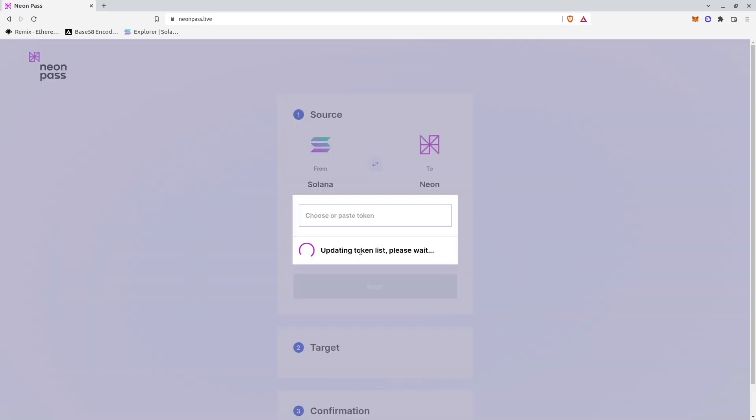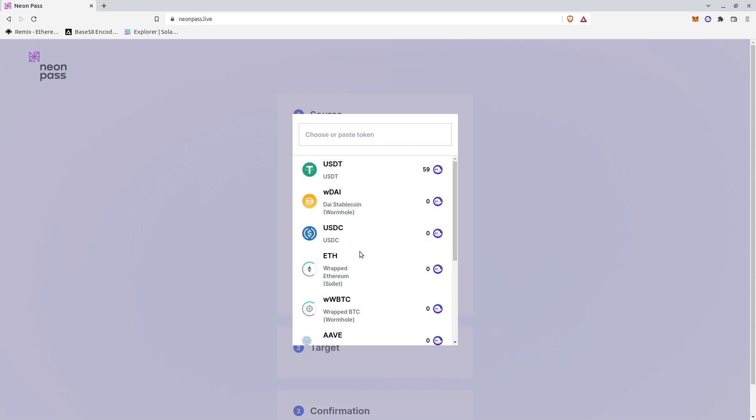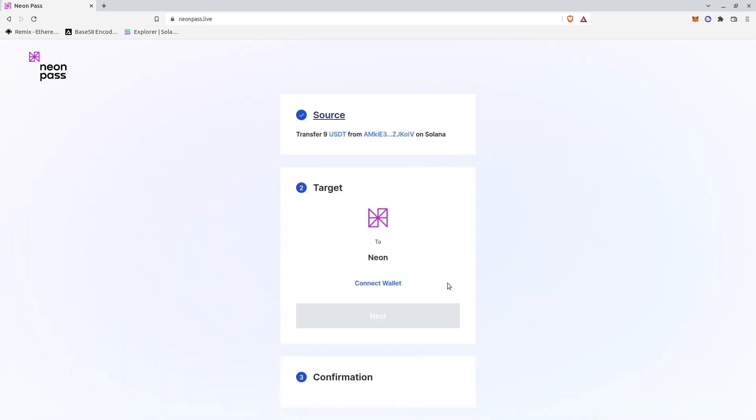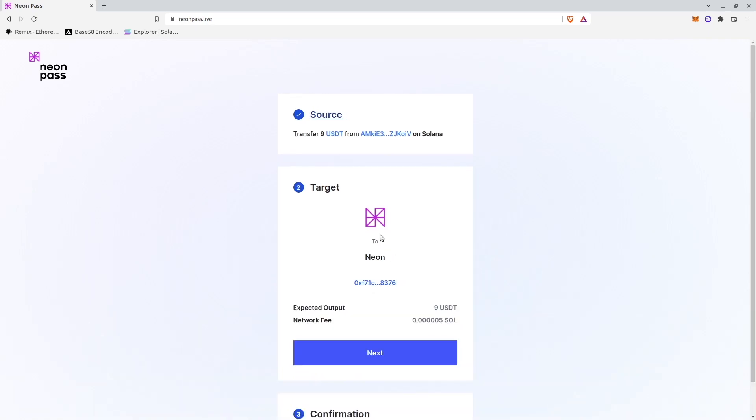I select the token that I would like to transfer. I select USDT and I would like to send 9 USDT tokens to my Neon or Metamask wallet. I click Next and then I will connect Metamask wallet.